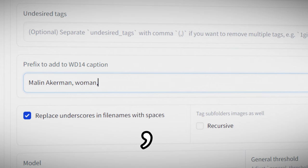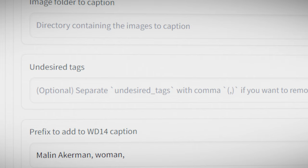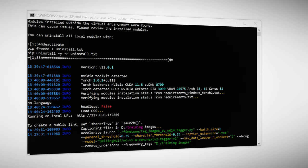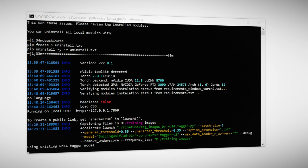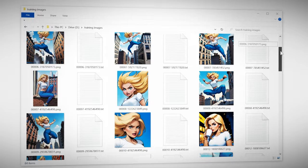You can add undesired tags if you want but I find this to be a little bit glitchy and sometimes those tags show up anyways and I have to delete them manually. The first time you run the WD14 captioner it'll download the model and it'll take a few minutes so be patient here. Once that's finished each image will have a text file next to it using the exact same file name.